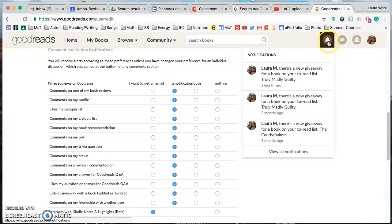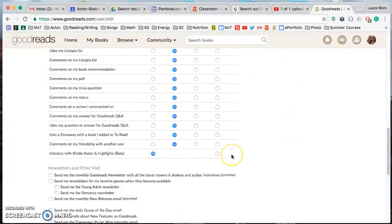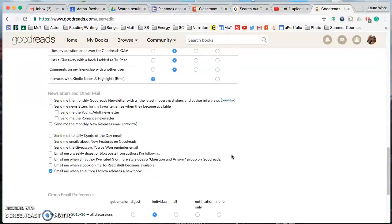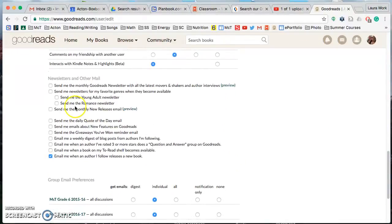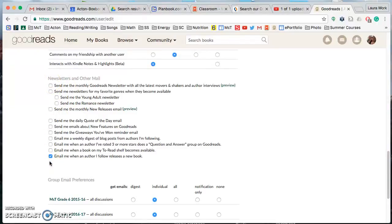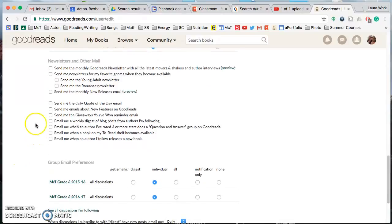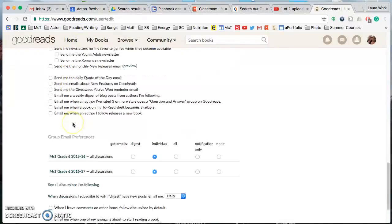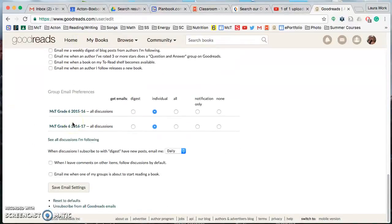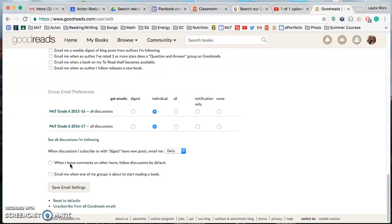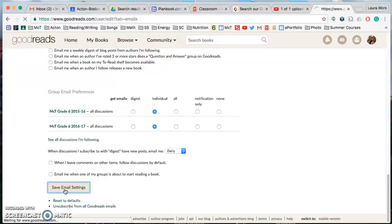So that's a good way to be alerted that someone sent you something. Again all of these can be unchecked, I'll check that one too because again you won't get it anyway, and then this is part of groups which you haven't joined yet, so click Save email settings.